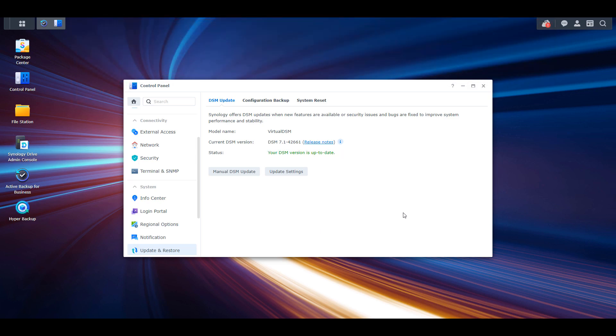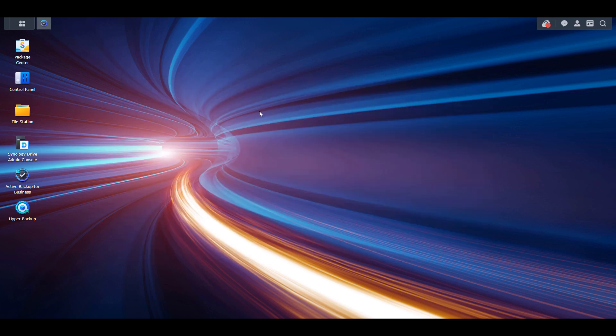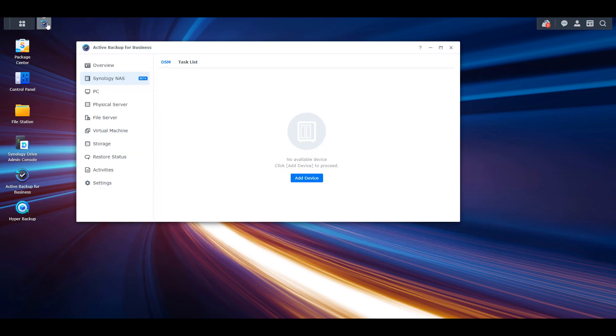With that said, my favorite new feature is the full Synology NAS backup with Active Backup for Business.